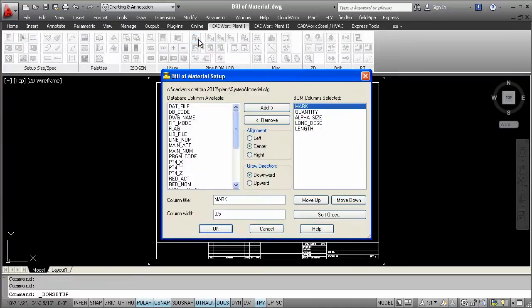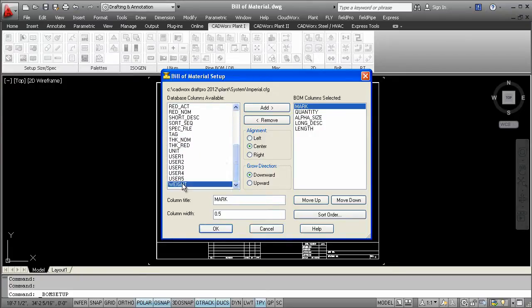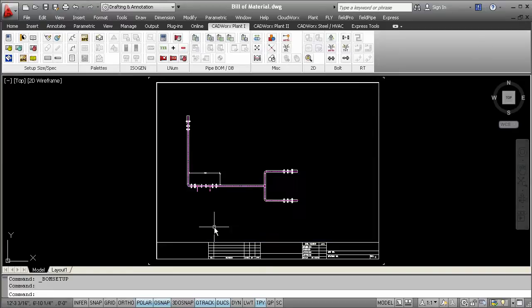To generate a bill of material manually could be a very time-consuming task. Here in the BOM setup, you can quickly choose what information you want displayed in the report. To show you how easy you can customize a bill of material, we've added weight, so that this specific information is also included in the report.